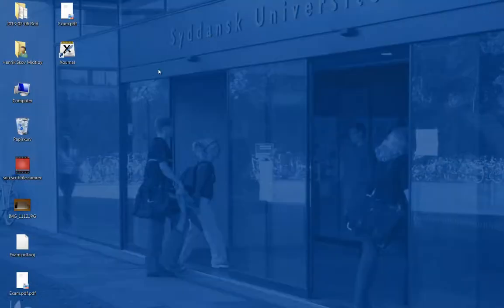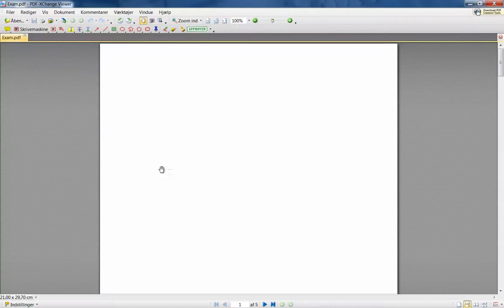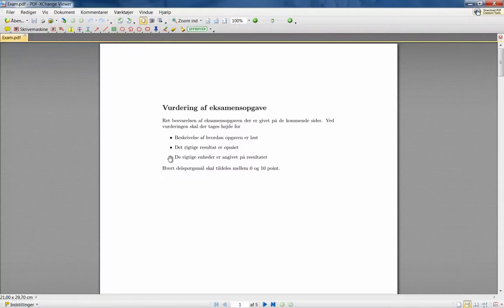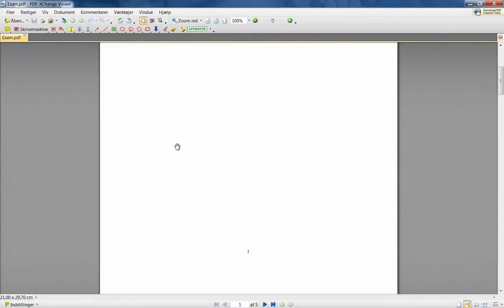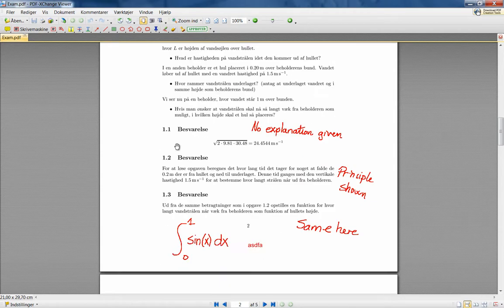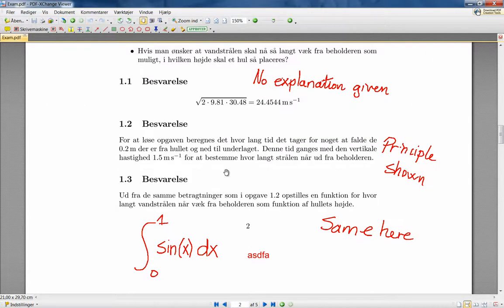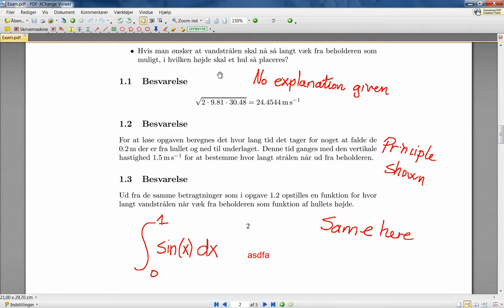Now we will just close the program, and we can see how the annotated exam looks like. It is shown here. So we have some text shown at different locations, and it's easy for the students to see what happens.